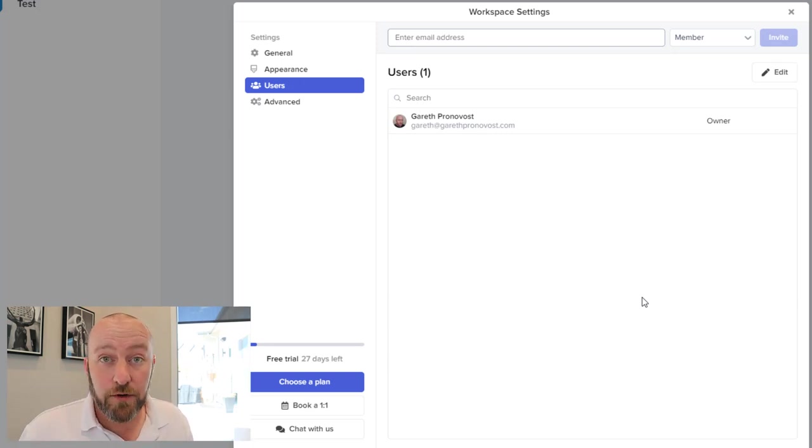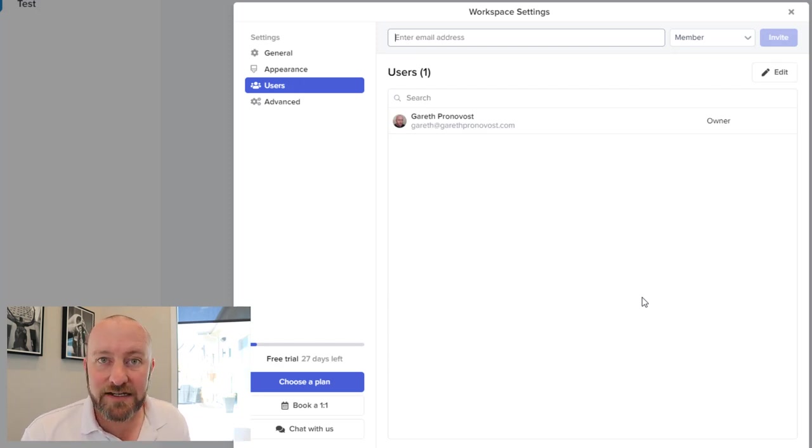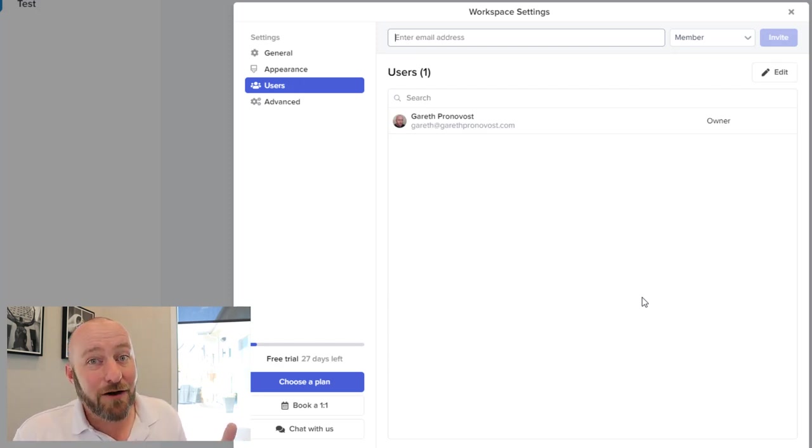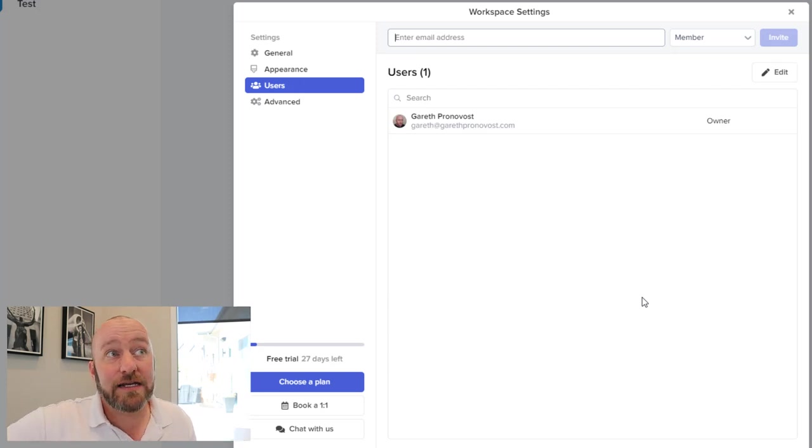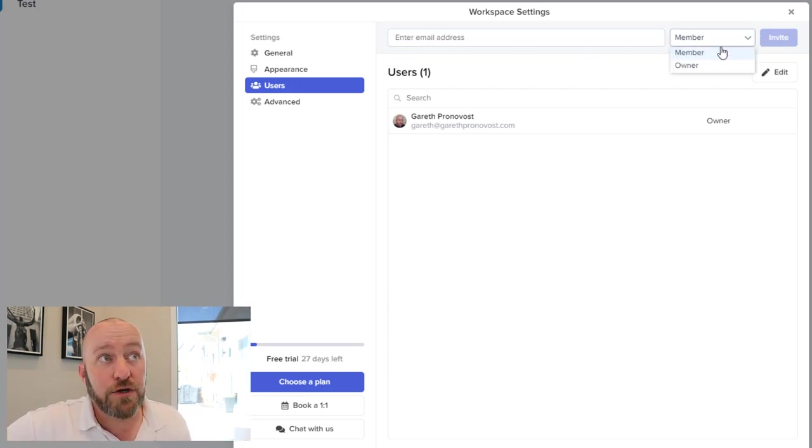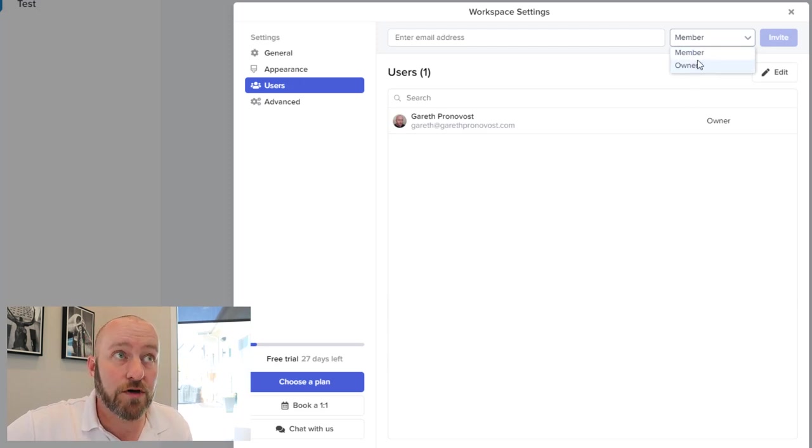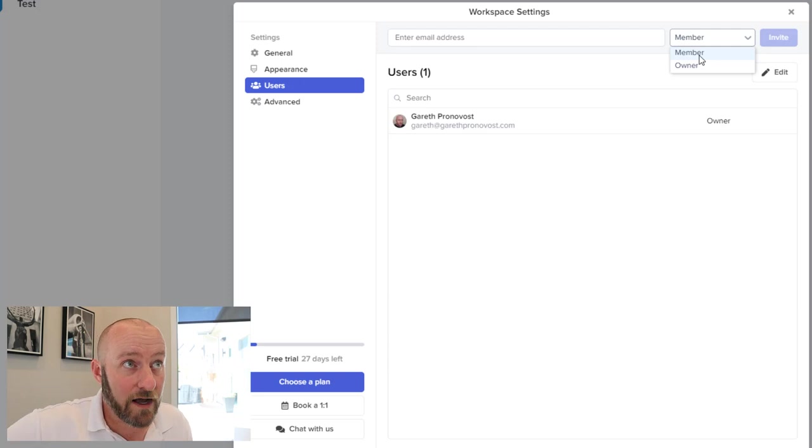And given that Airtable was a key component to every single Stacker app you built, that made sense. But now you can be connected to multiple different apps. So you're going to need to port your users in and just enter in their email addresses, you can choose whether they are members or owners at this point. And I'm sure over time, we're going to get additional permissions here as well.